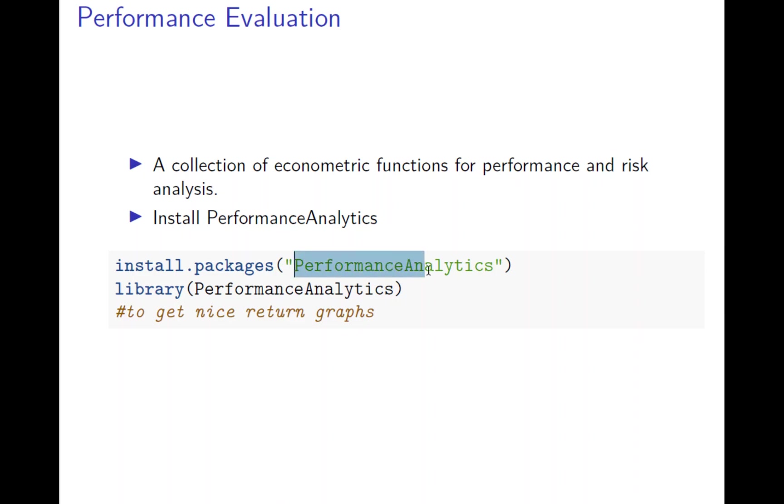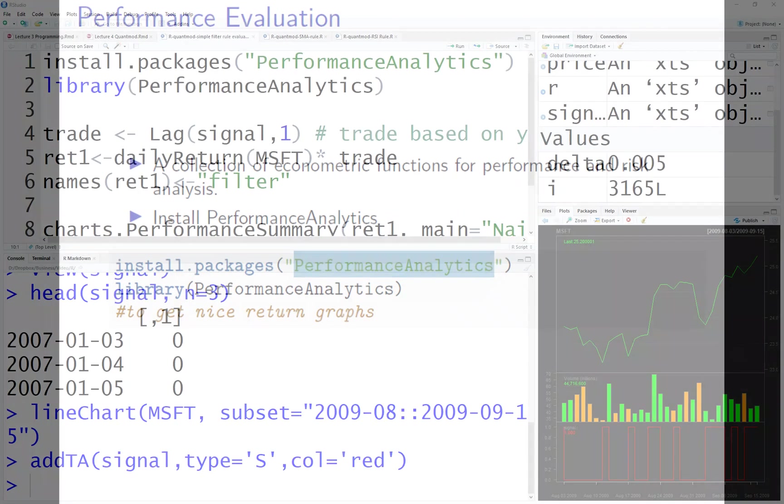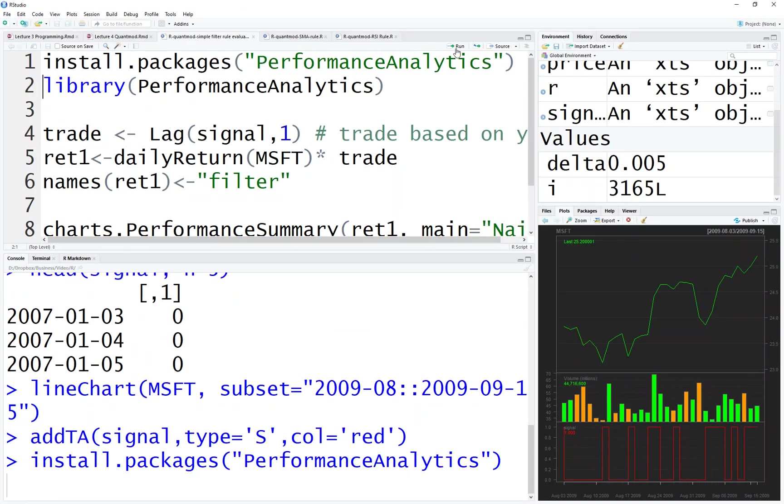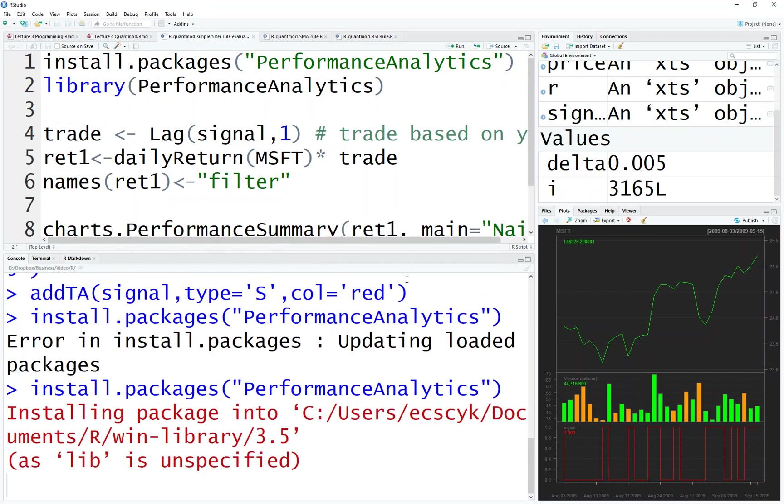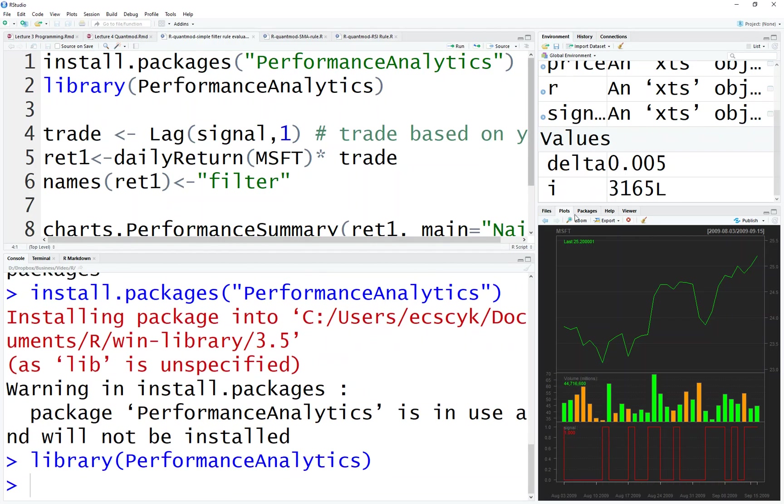This package gives you a nice graph and a nice table. To install, just type this in your R or copy and run this code. Let's do it together. Here I run this code, and then you can library it.